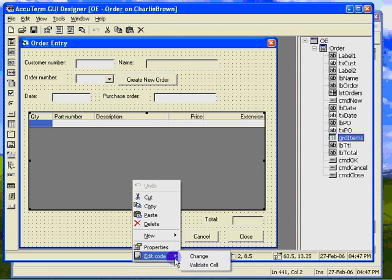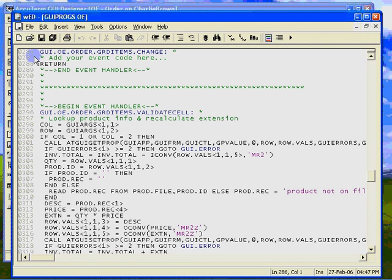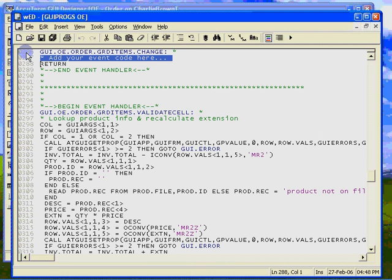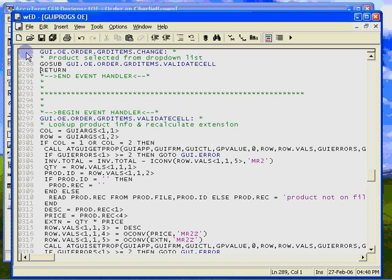And go work on our change event. It turns out that the structure of GUI args for the change event with regards to column and row is the same as for the validate cell event. And we basically want to do the same action when a product is selected as we did when we processed the validate cell event. So we can simply use the same routine. And just go sub to the validate cell handler. Let's check it out.